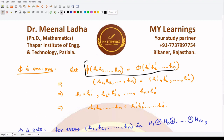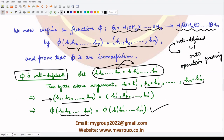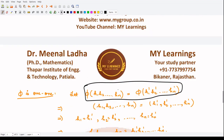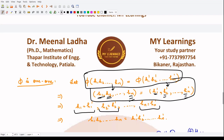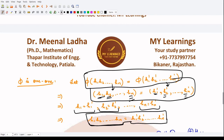To prove phi is one-to-one, we assume the images are equal. By the definition of phi, phi(h1 h2 ... hn) equals the n-tuple (h1, h2, ..., hn) and phi(h1' h2' ... hn') equals (h1', h2', ..., hn'). Two tuples are equal whenever each corresponding element is equal, so h1 = h1', h2 = h2', up to hn = hn'. Therefore the product h1 h2 ... hn equals h1' h2' ... hn', meaning the domain elements are equal. Hence phi is one-to-one.